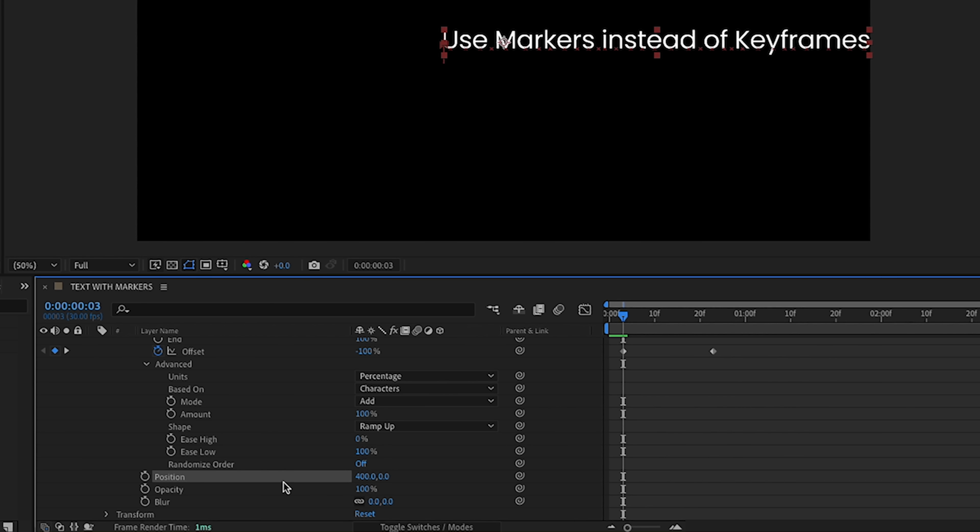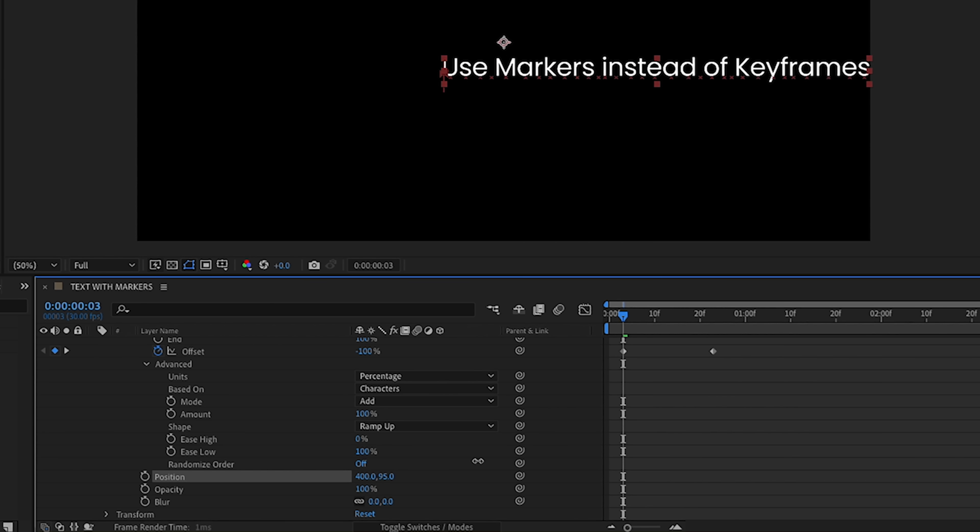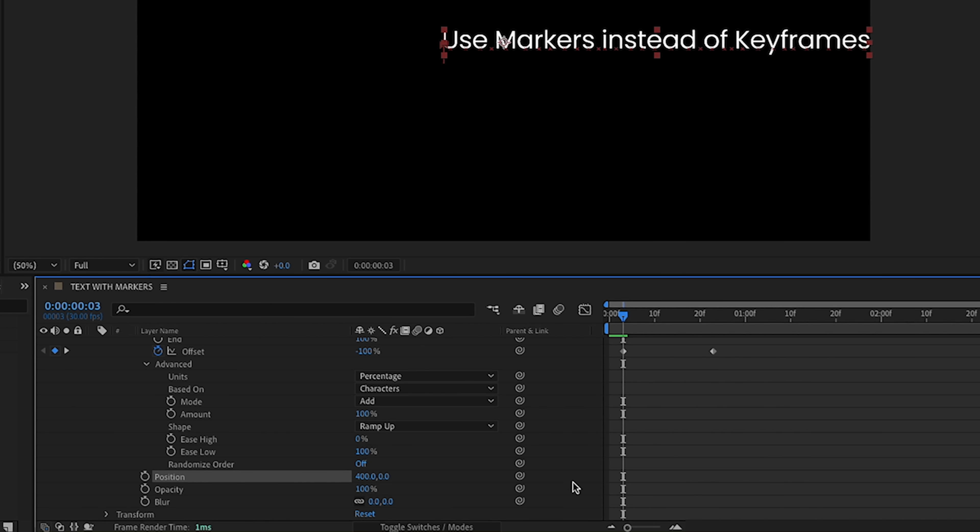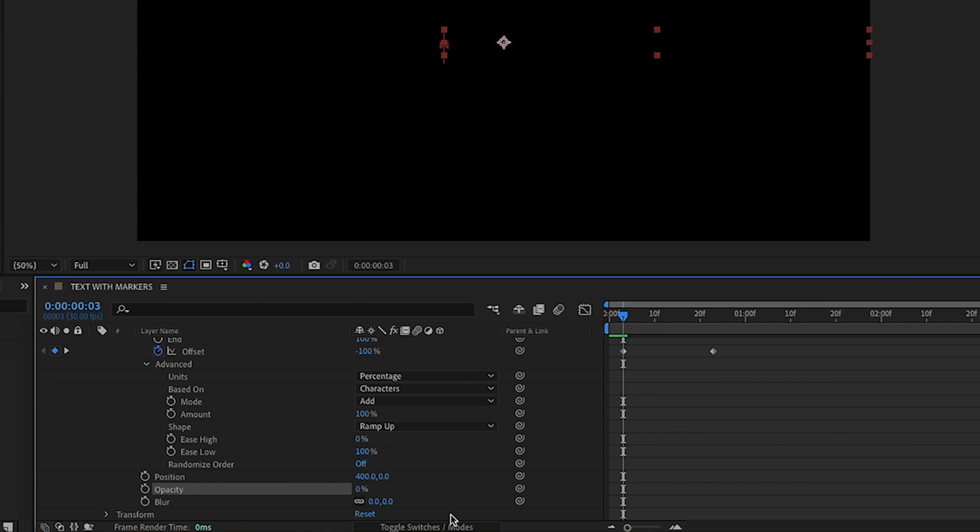And so I said I wanted the position to come in from the right. So a positive x value will make it come in from the right. Negative x value makes it come in from the left. And same thing with our y value. If we go a positive direction, it comes in from the bottom. Negative comes in from the top. So for now, we're just going to go 400 pixels to the right, set our opacity at 0%, and our blur at 50. And again, these are the beginning values of our animation.